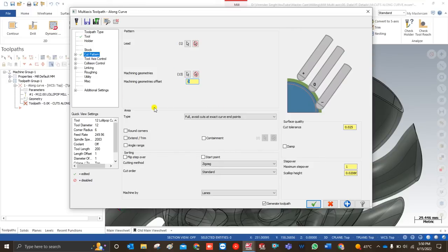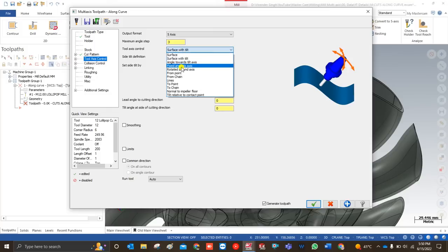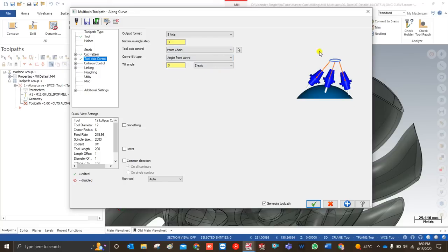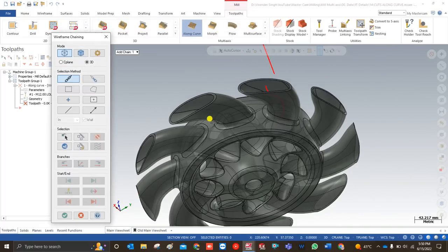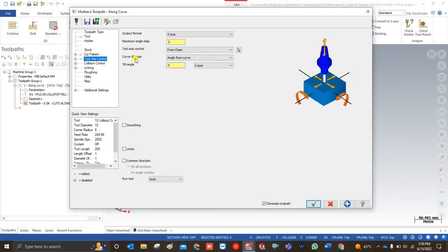We will discuss all these parameters separately in a future video. For creating the along curve toolpath, we define the lead and the machining geometry — the area where our tool has to perform. In the next step we go to tool axis control. Here we control how the tool will move, and for this toolpath I'm controlling it with the help of From Chain — meaning I have a chain available that controls the tool axis. I select it and click OK.